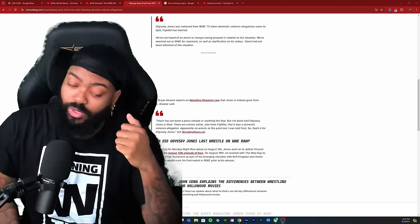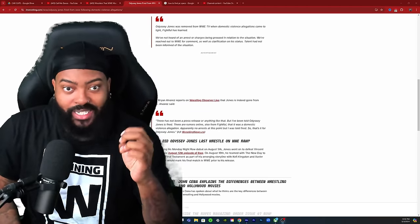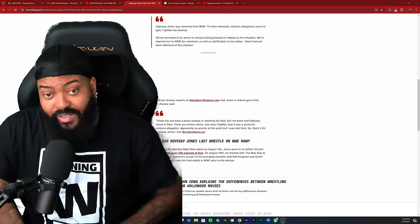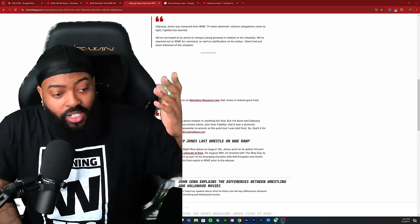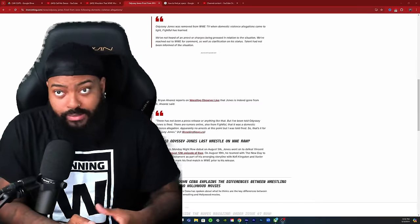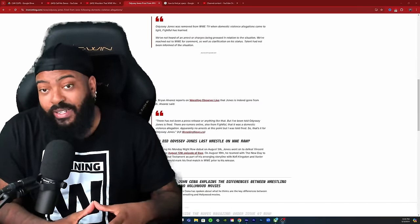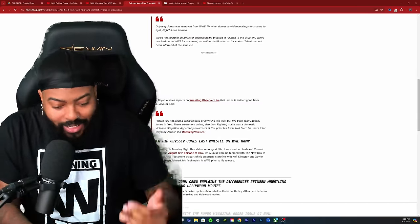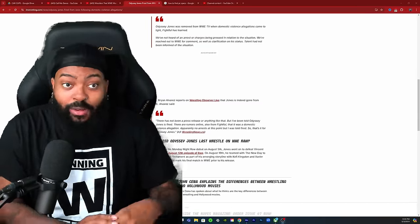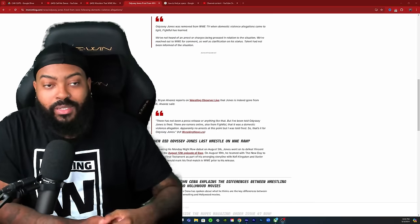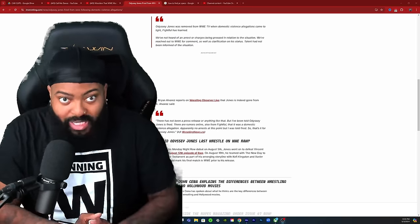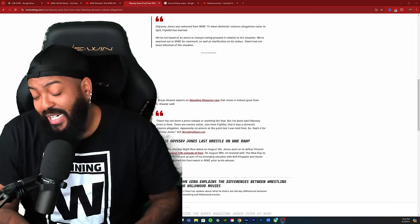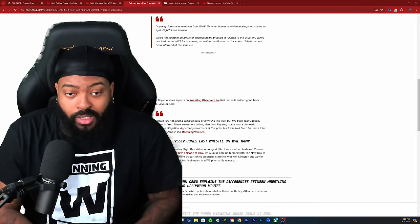It looked like Odyssey Jones was going to be the catalyst for Xavier Woods to turn on Kofi. That's what it was looking like, and that could have been an interesting program to really get him involved. I think a lot of people would have been invested in a Kofi Kingston versus Xavier Woods feud, and then you would have had Odyssey Jones in the mix.